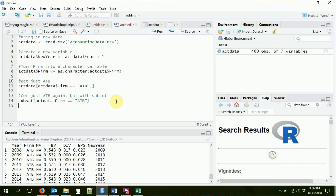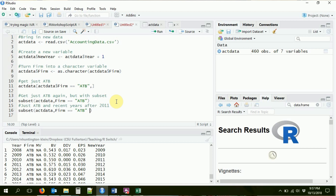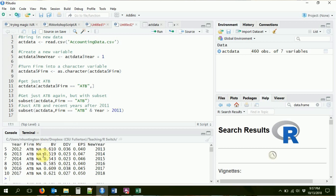This doesn't seem that much easier yet — it's slightly shorter but not by much. But it does get a lot easier when we start adding on other conditions. For example, maybe I don't just want the ATB firm — maybe I want ATB in a particular set of years, only the recent years after 2011. So I say subset(act_data, firm == "ATB" & year > 2011). Now I'm just down to that subset, combining conditions more easily than with indexing — where I would need act_data$firm and act_data$year for each.